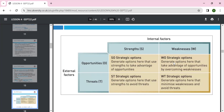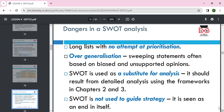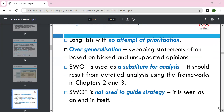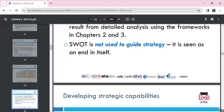WO is mini-maxi: maybe you lack knowledge, so you start a partnership to avail the opportunity, minimizing weaknesses to capitalize on opportunities. WT is mini-mini — you cannot fight on both fronts, so it is better to avoid that situation, not launch the product, as it carries higher risk. A pitfall of SWOT analysis is a long list with no prioritization, sweeping statements based on bias, or using it as a substitute for proper analysis.